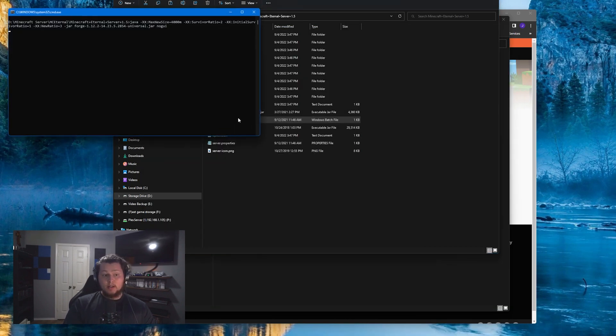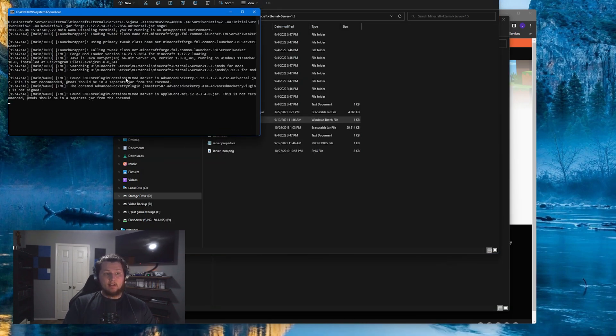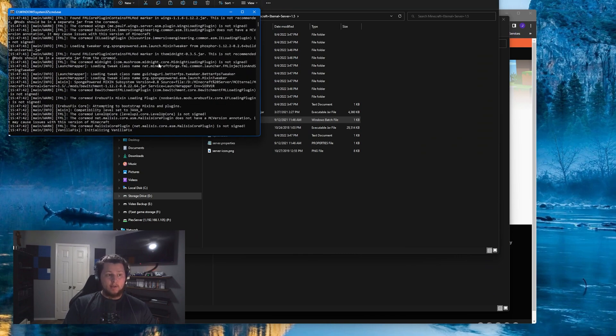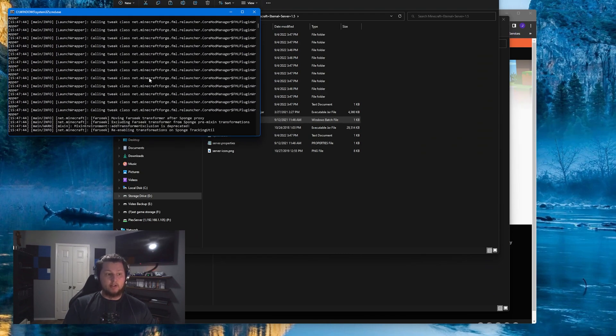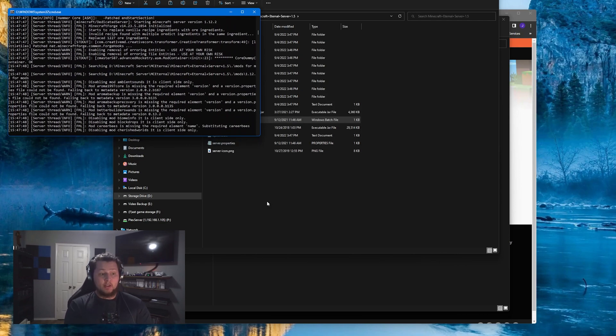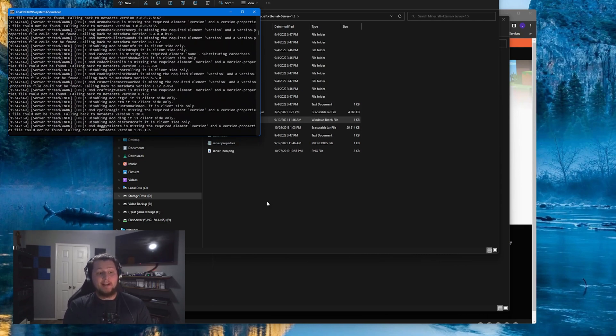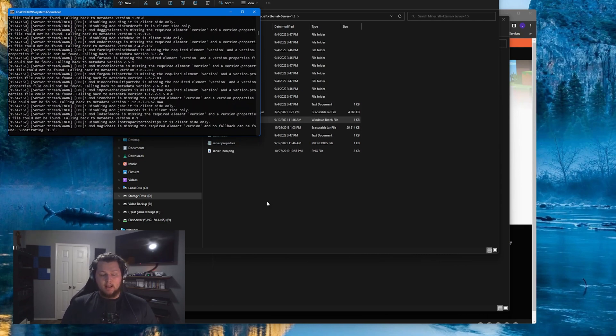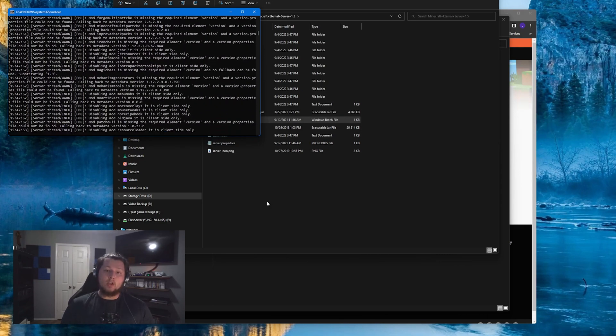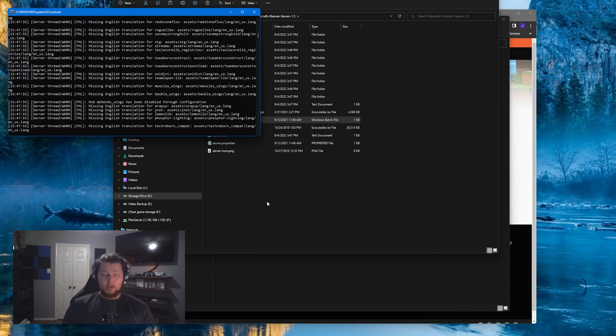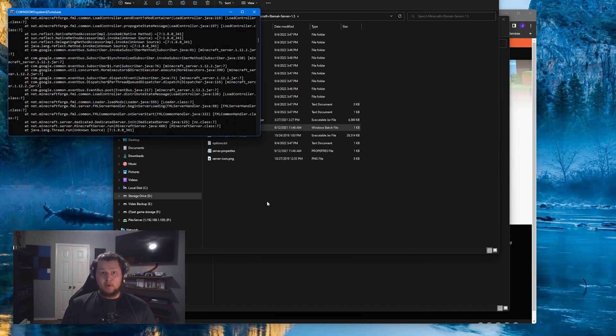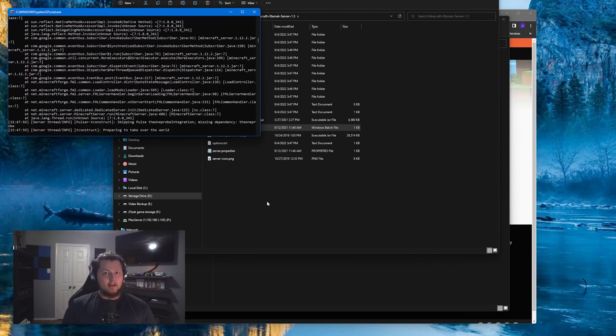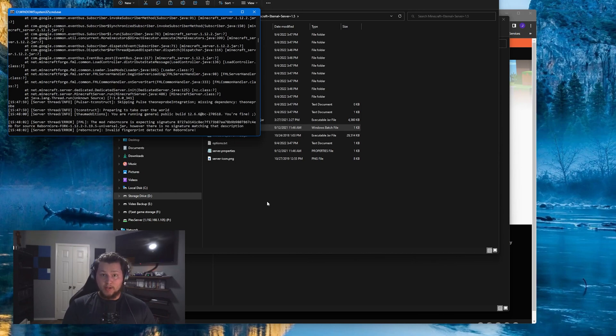Now when you double-click the launch server.bat again, it'll actually start downloading everything for your server and launch it for the first time. So that's really all you have to do for actually launching the server. Now in order for people to join this server, if they're on your local home network, they can use your local IP address for whatever computer this is. However, if you want your friends that are not living in your house to be able to join your server, you'll need to set up port forwarding.